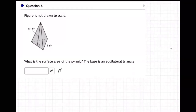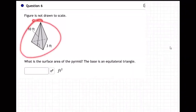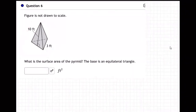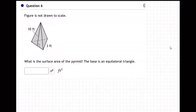Okay, so for this one, we have this pyramid shape, and we're trying to figure out the total surface area of the pyramid. I think they left out the A in the pyramid word there. So how do we find it?